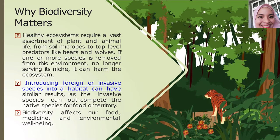Introducing foreign or invasive species into a habitat can have similar damaging results, as the invasive species can outcompete the native species for food or territory.